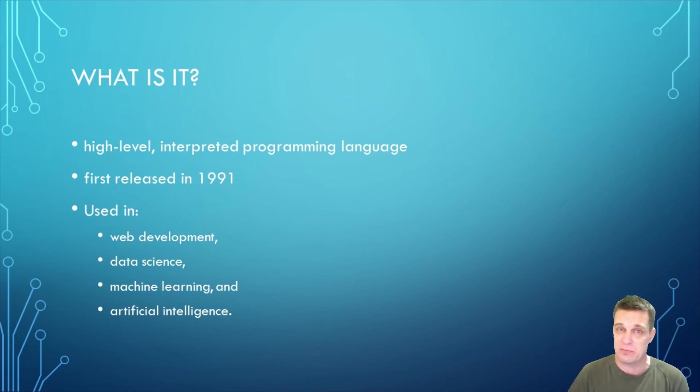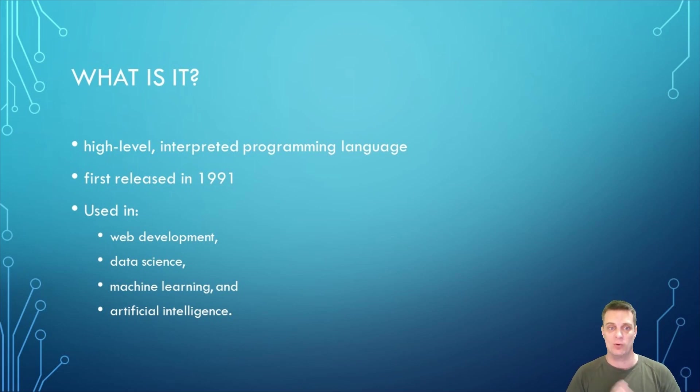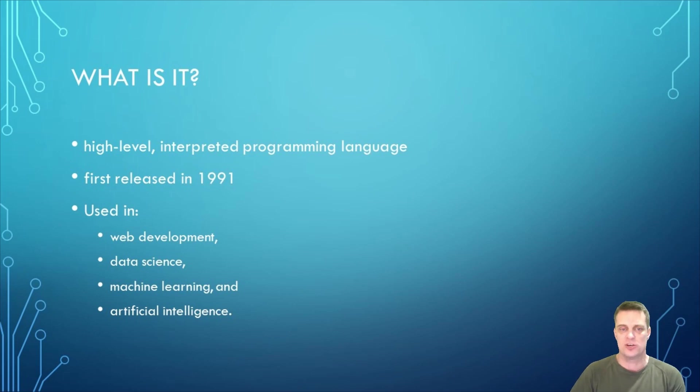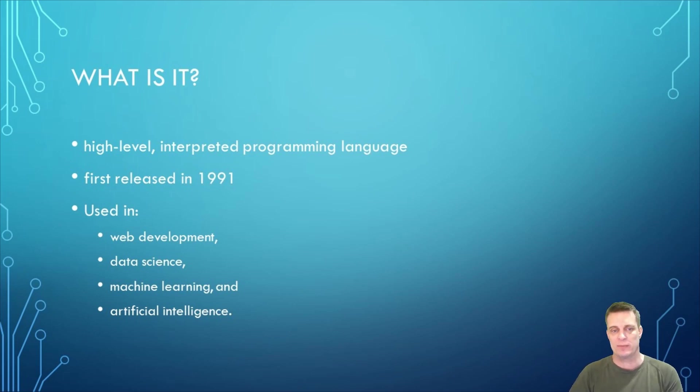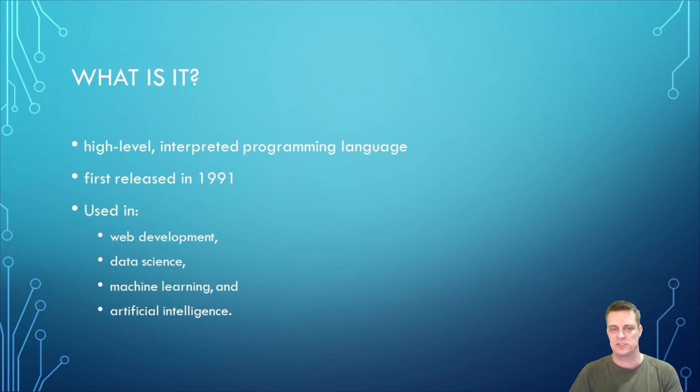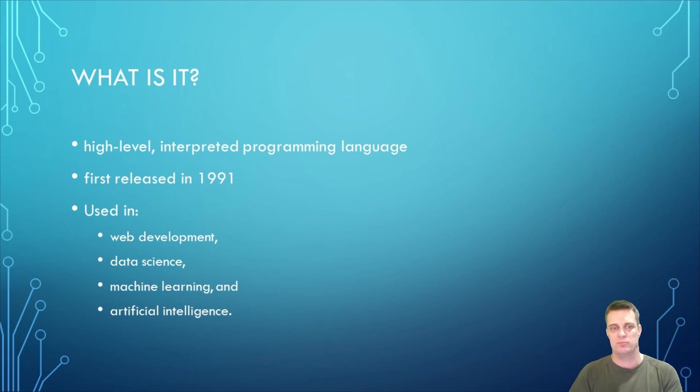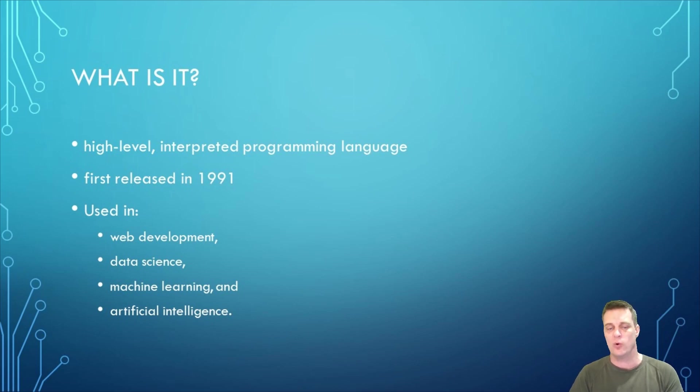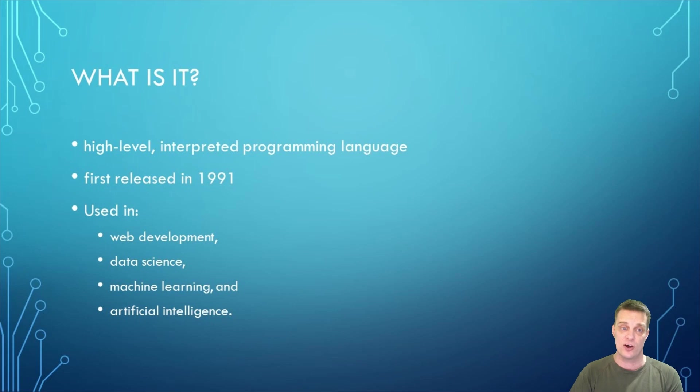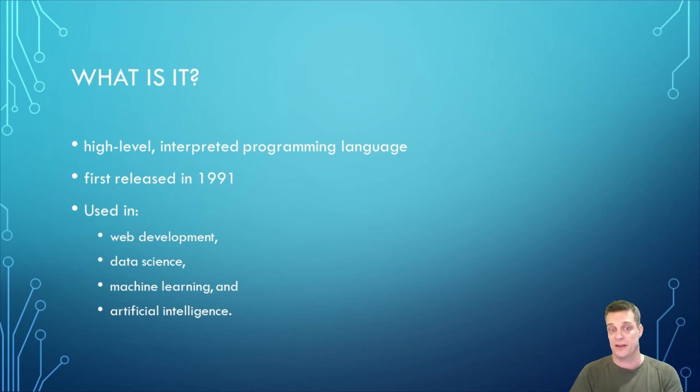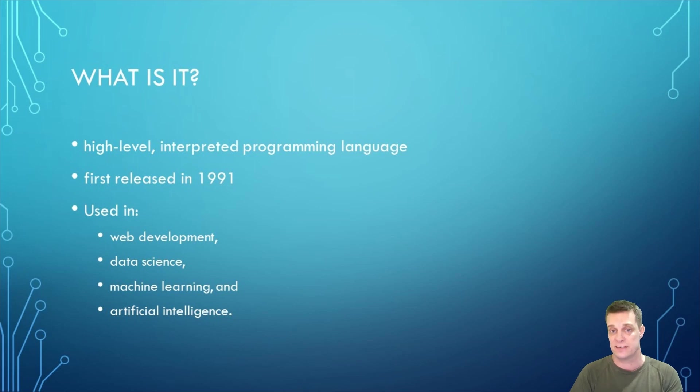So what does that actually mean? Well, a high-level interpreted programming language is a type of programming language that is designed to be easy for humans to read and write and is not directly executed by the computer's hardware. Instead, it requires an interpreter program to translate the code into machine language that the computer can understand and then execute.